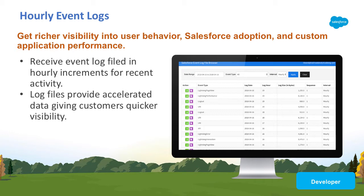Hourly event log files provide accelerated data, giving customers quicker visibility into security anomalies, user adoption, and custom code performance issues.